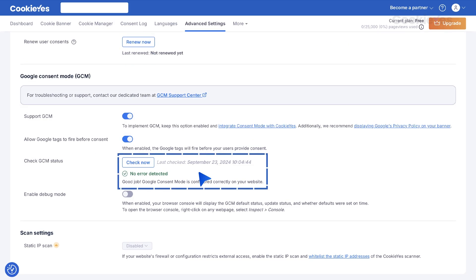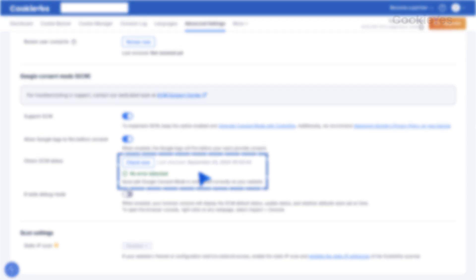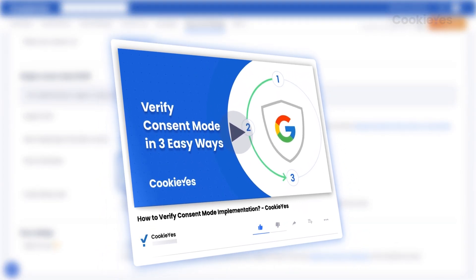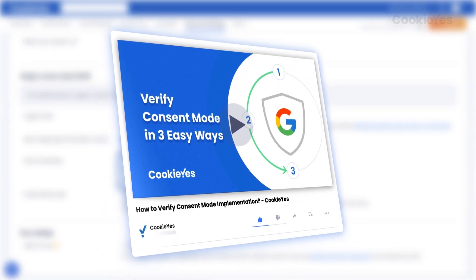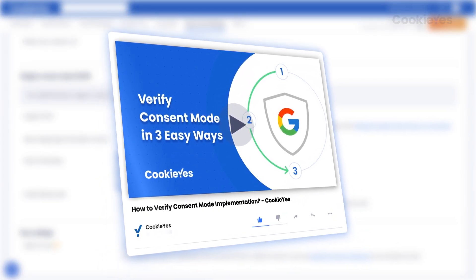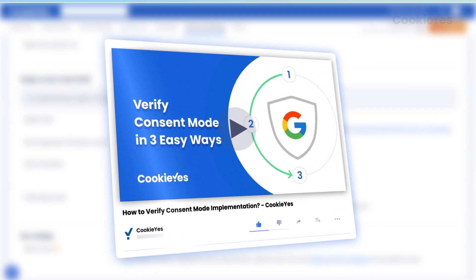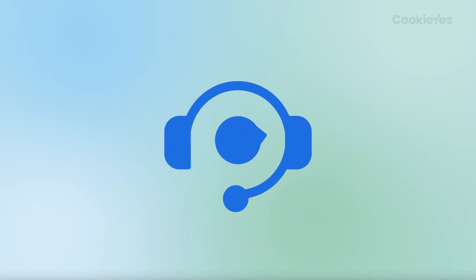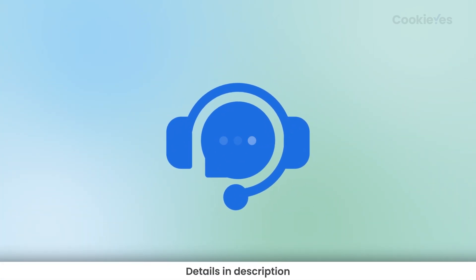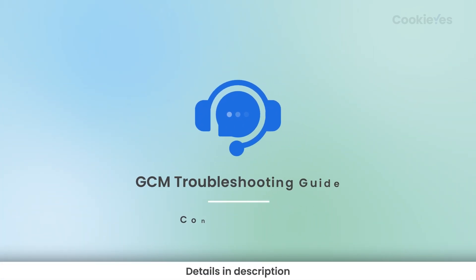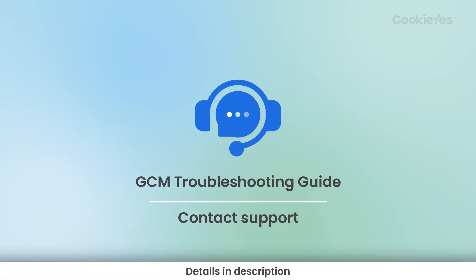If everything is set up correctly, you'll see a message saying No Error Detected. For further verification, check out our Verification Help Guide. If you encounter any issues, check out our GCM Troubleshooting Guide or Contact Support.